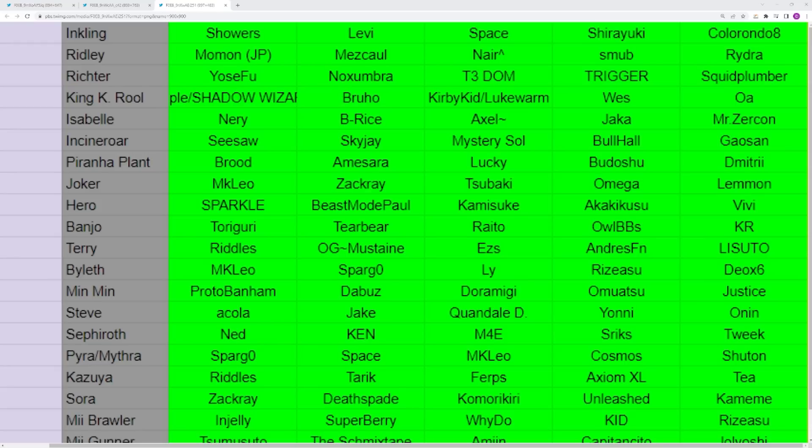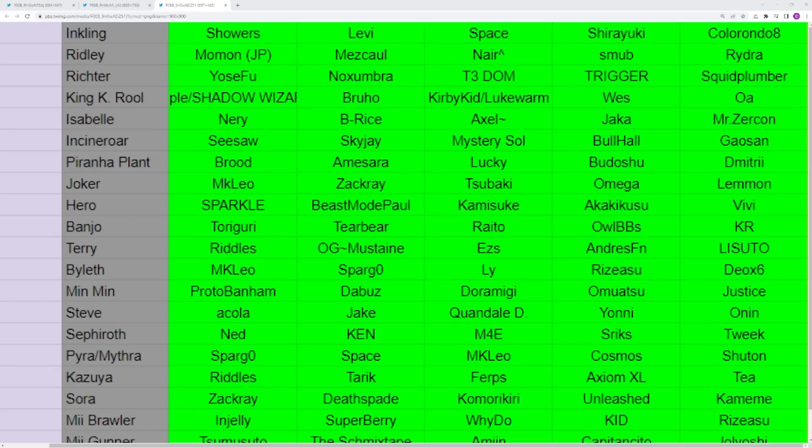Next up you have Byleth which does have Spargo, which is showing how crazy Spargo actually is. The fact that his Byleth that he uses just at regionals for fun is top five in the world is pretty insane. Obviously Leo's going to be your number one. I think the player that I would maybe sub in for Spargo would be Justin Byleth, but to be honest, I'm not as familiar with the character.